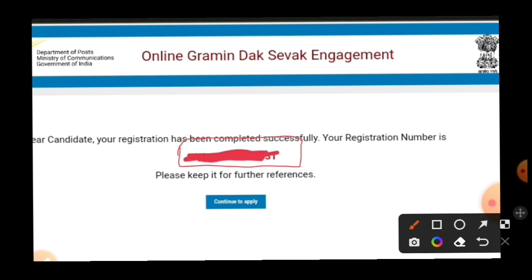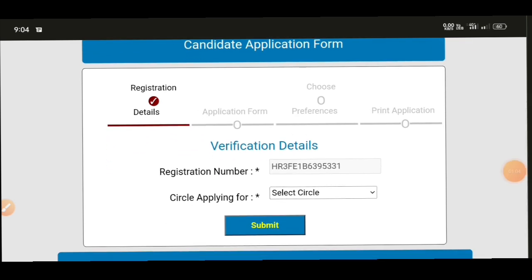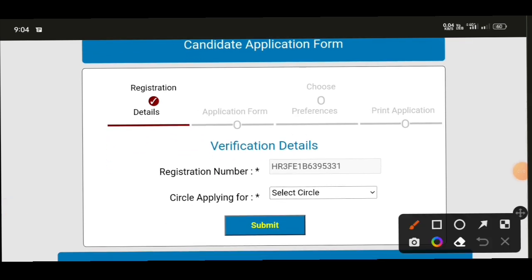There may be some issues related to the application. Check for any errors such as black-and-white image issues or safety concerns. If there are issues related to the user's mobile number or registration number, resolve them and then click 'continue to apply' to proceed.